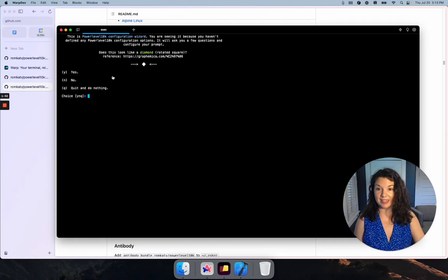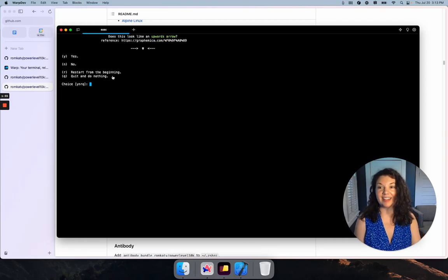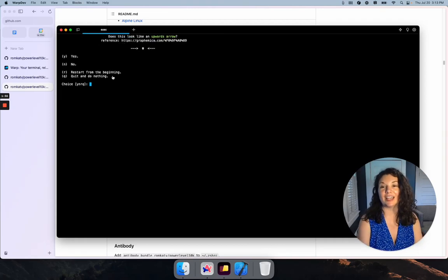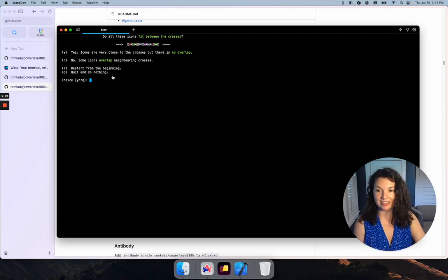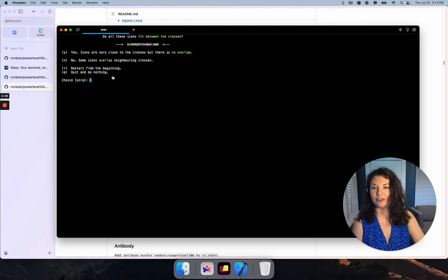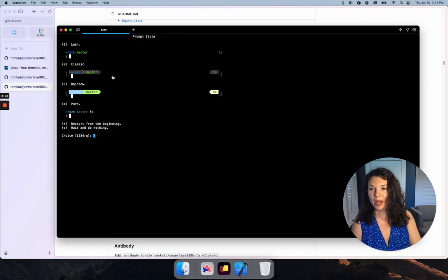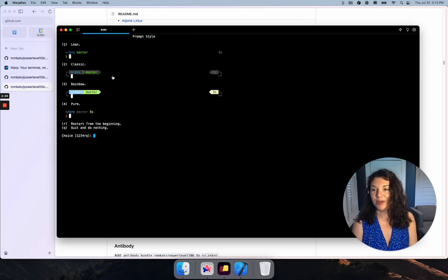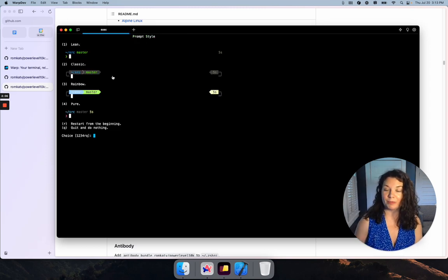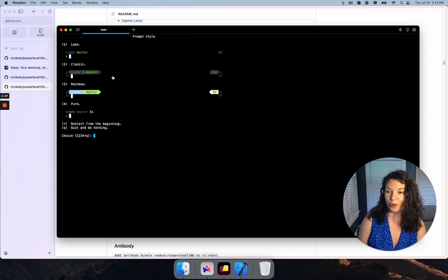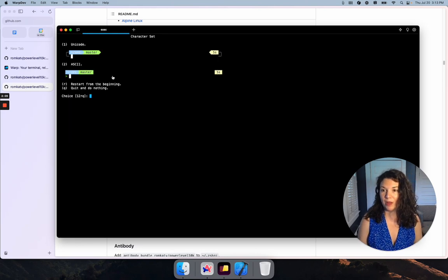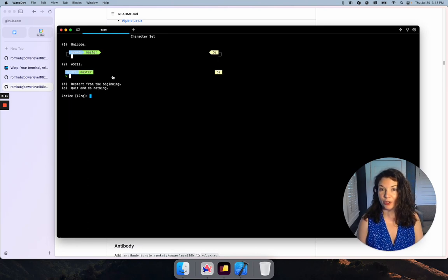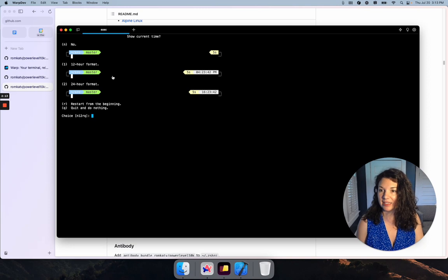Yes, that looks like a diamond. Yes, that looks like a lock. Yes, this looks like an upwards arrow. And all of those icons do fit between the crosses. They are very close, but there is no overlap. I want something really different from Warp's terminal prompts, so I'm going to go with Rainbow.